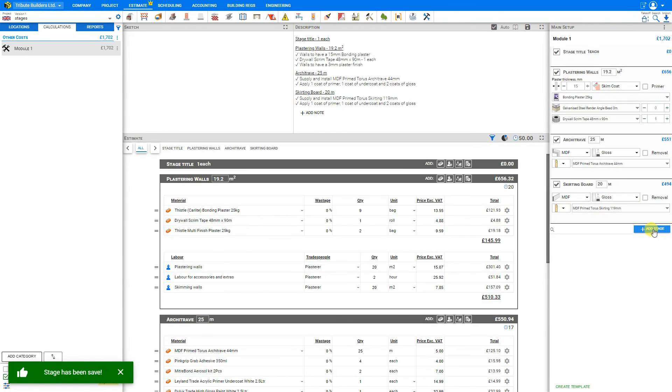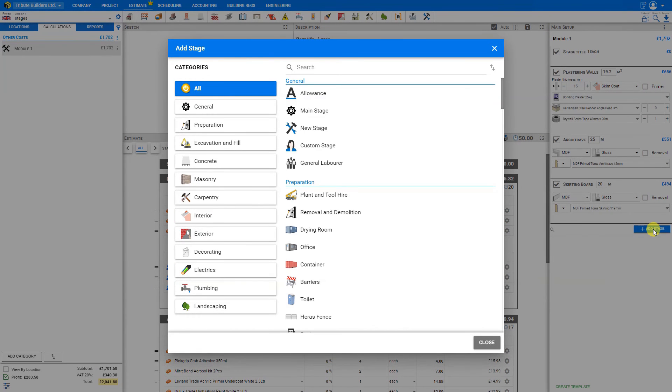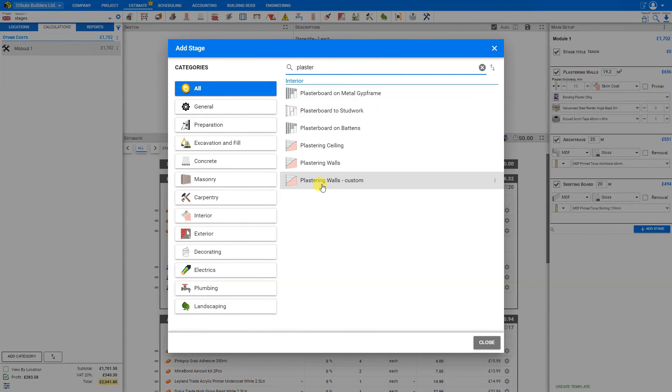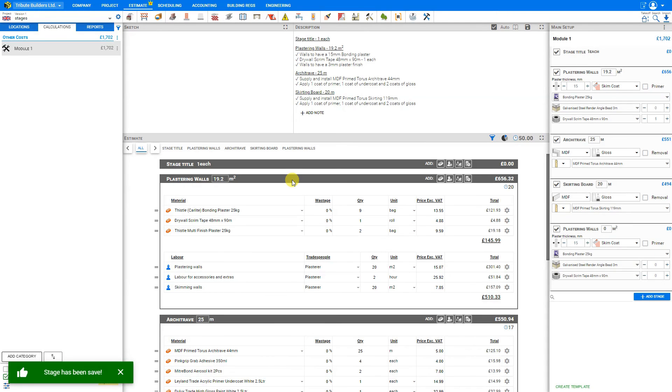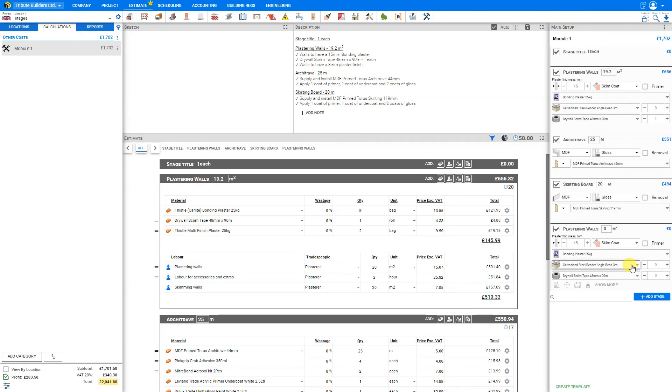And now when we go to add a new stage, we can filter our results. And here is our new stage that we've already saved, plastering walls. And it saves the time of having to reselect all of our materials over again.